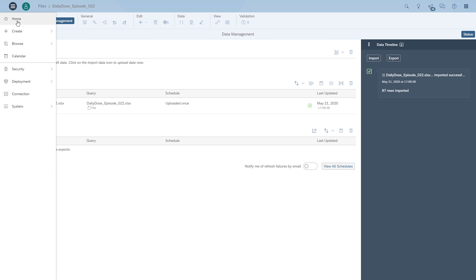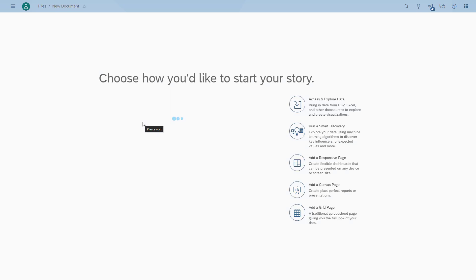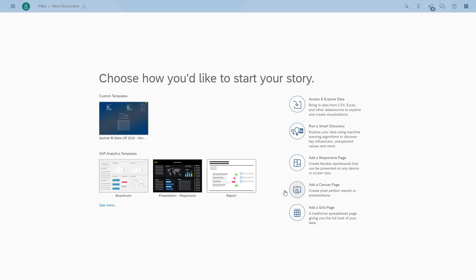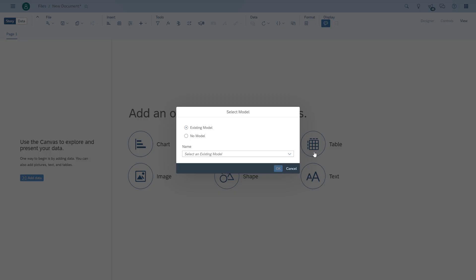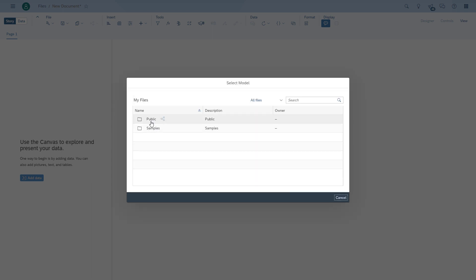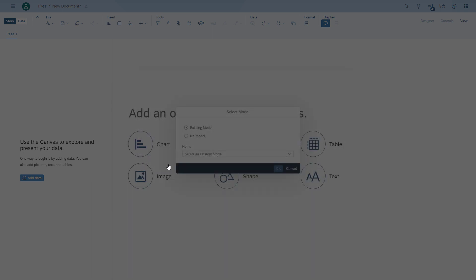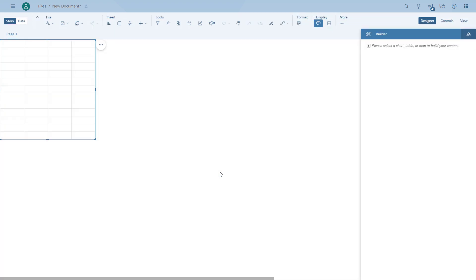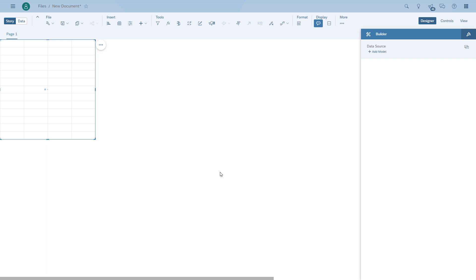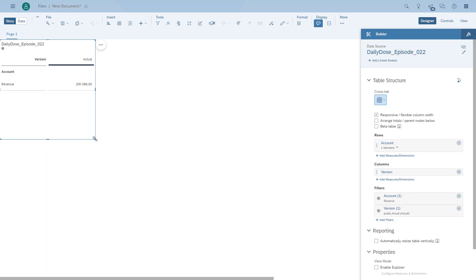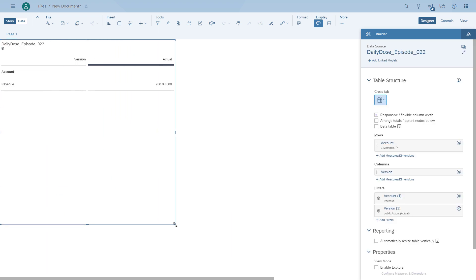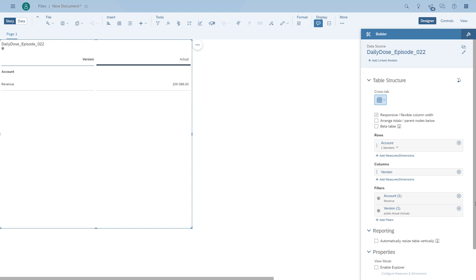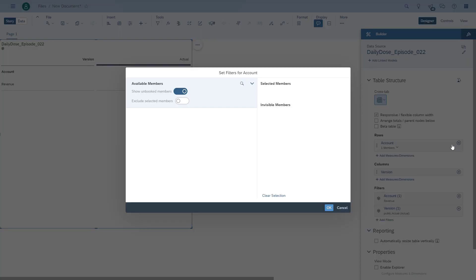We now have the model, so we can start building our story. In general, a cross-calculation is a calculation that allows you to go across multiple accounts. Let's start with a very simple example. We will use a table with all the accounts and create formulas that show the current month, the previous month, and the variance.